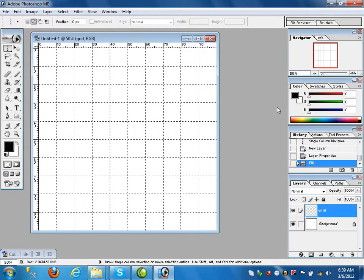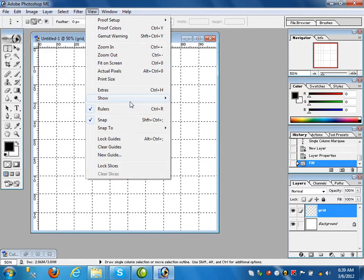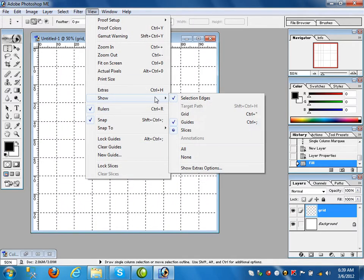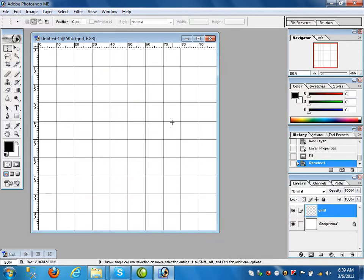Now it's not visible — go to View and uncheck Guides, then press Ctrl+D to deselect. Uncheck the guides and Ctrl+D to deselect so these lines are now visible. We gave black color, but you can give any color.